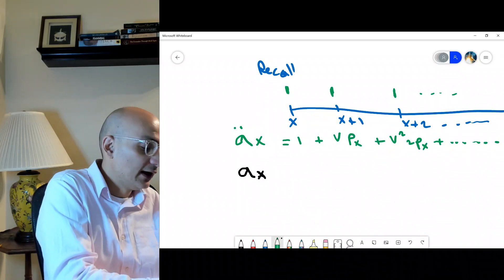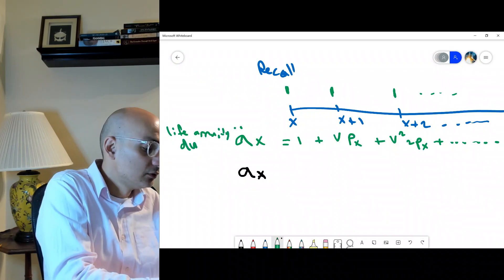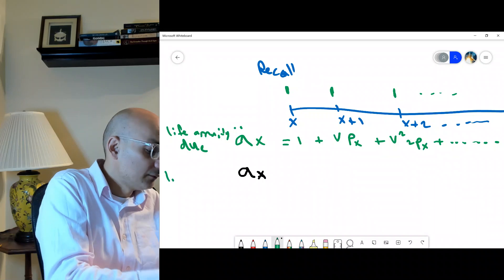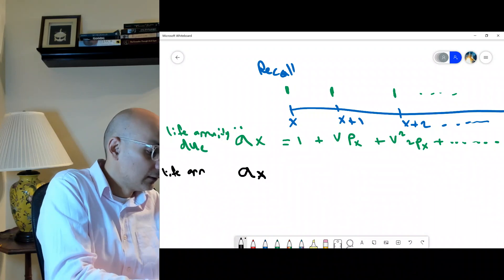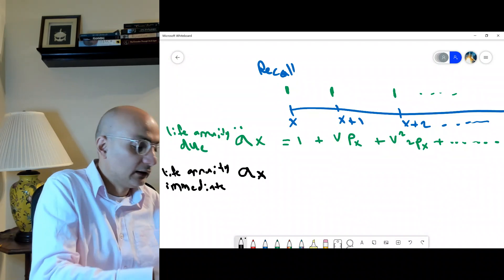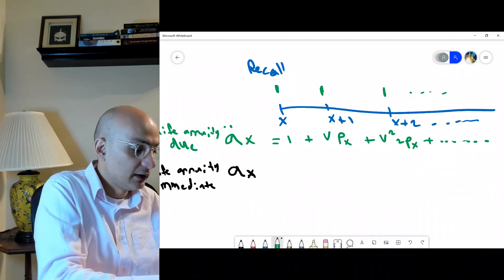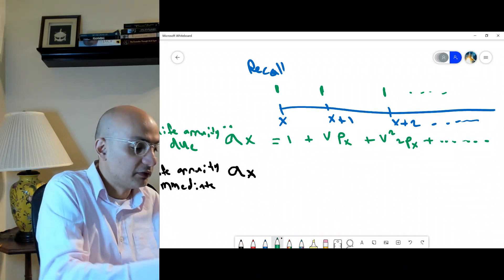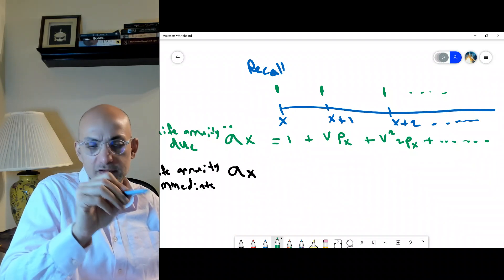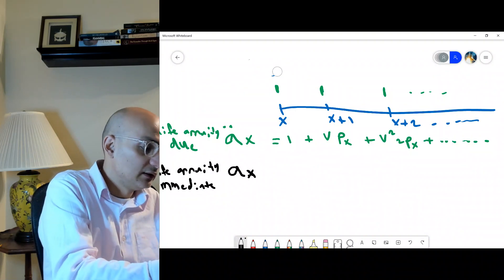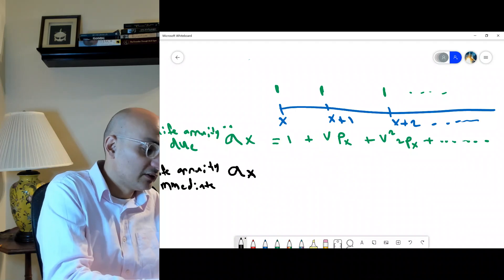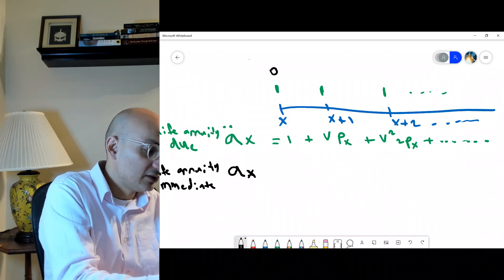The life annuity-immediate has no two dots on top of the a. If there is a bar, it's continuous. The annuity-immediate pays at the end of the year, so the beginning of the year is time zero and the first payment is at the end of the year.